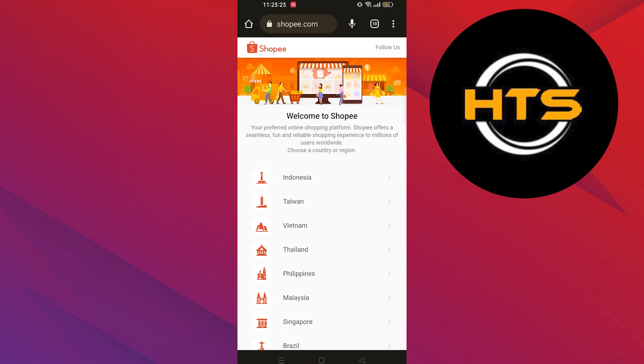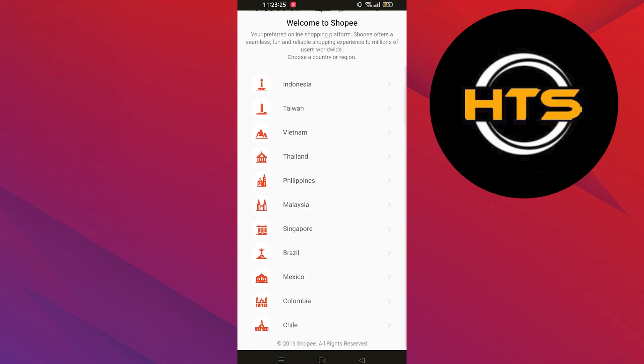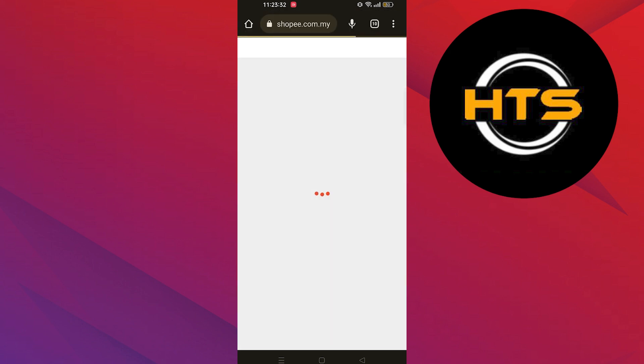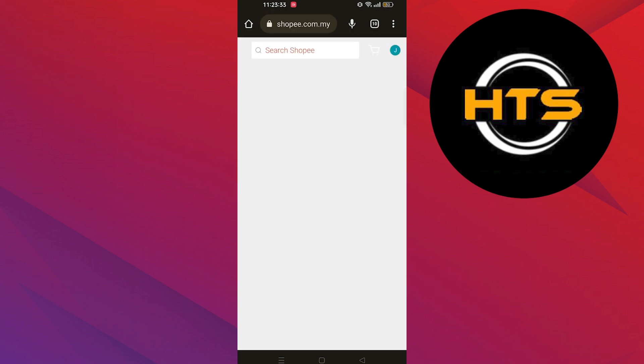When the site is open, choose your country or region. I'm selecting Malaysia — you can select whatever country you're living in.